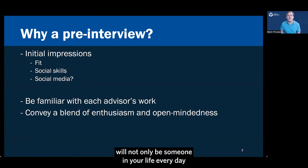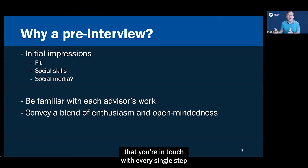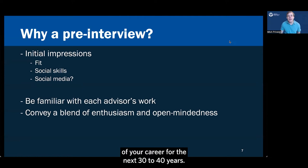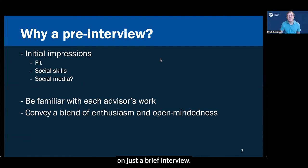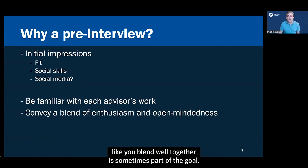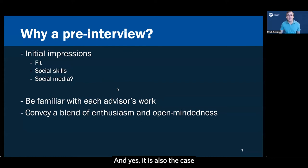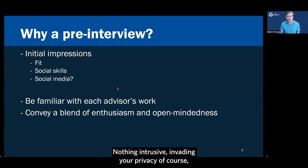This is a good thing for you as well as for them. Remember that your graduate school mentor will not only be someone in your life every day for the next five years or so as a doctoral student, but hopefully also somebody that you're in touch with every single step of your career for the next 30 to 40 years. Making a decision about that kind of relationship is really hard to do on just a brief interview. So getting this extra data in a pre-interview or trying to get a sense of whether it seems like you blend well together is sometimes part of the goal. And yes, it is also the case that folks might ask their students to see whether there's anything else they can learn about you.